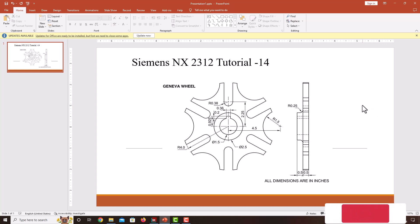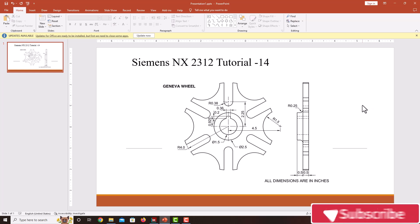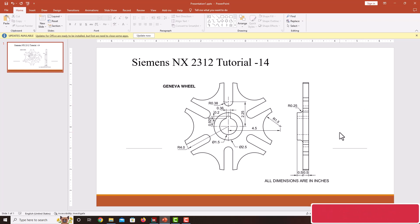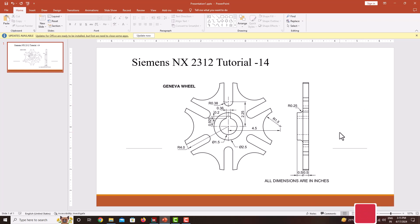Hello everyone. Welcome back to my next tutorial. In this tutorial, we are going to model this Geneva wheel using Siemens NX. While modeling this component, start with the material addition features, then do the material removal features.